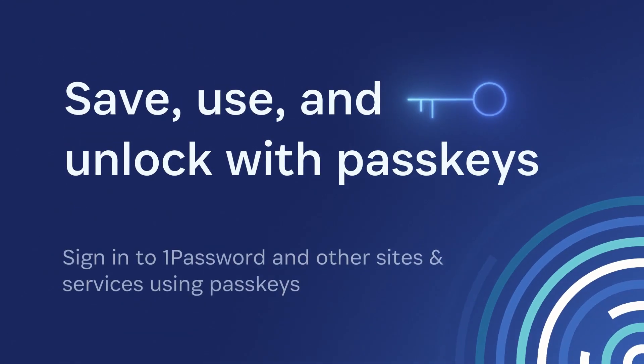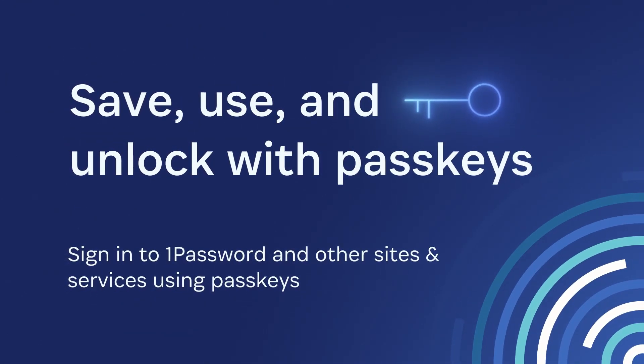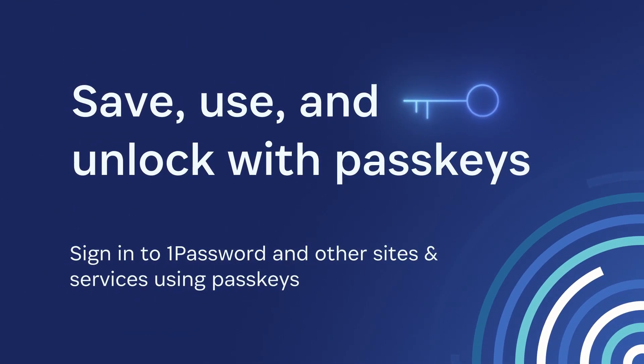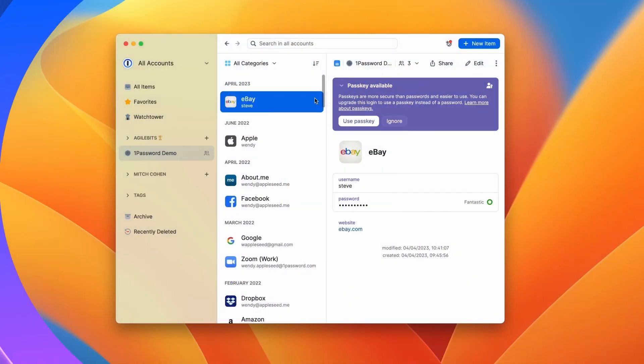Passkeys are coming to 1Password this summer. First, you'll have the option to create and use passkeys with 1Password in the browser.